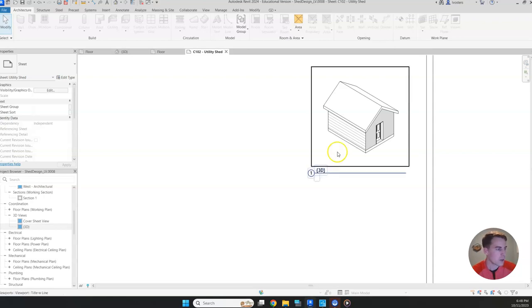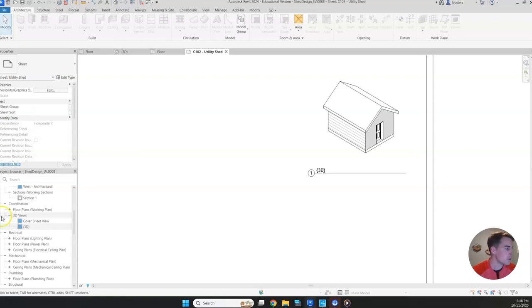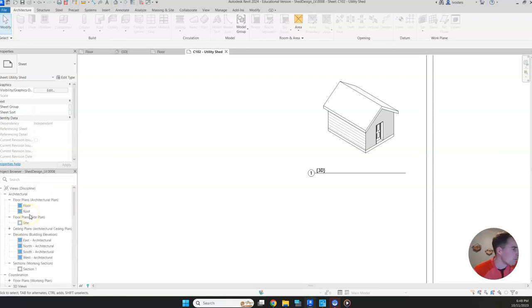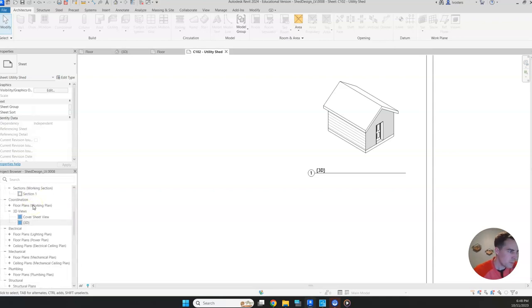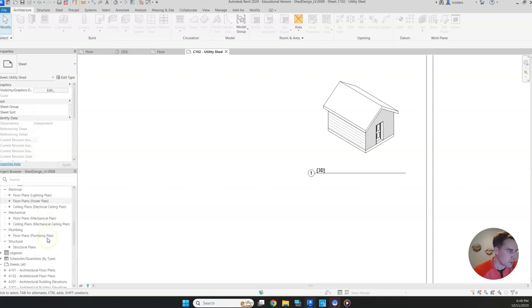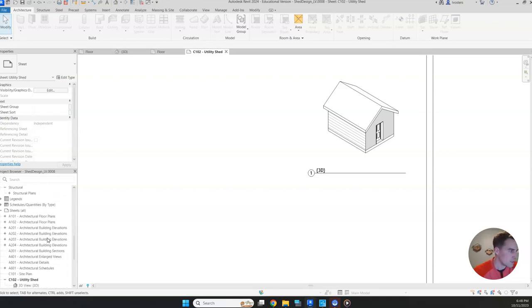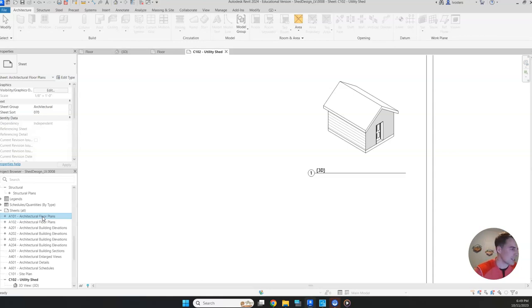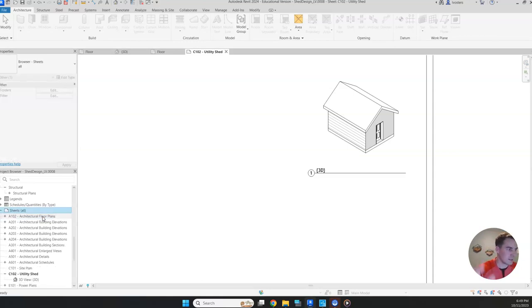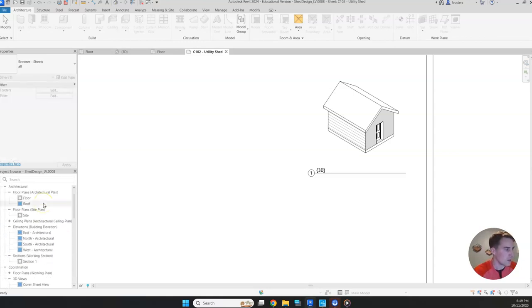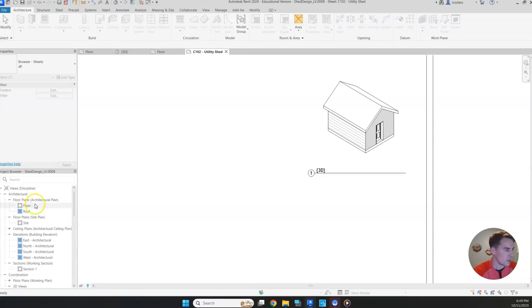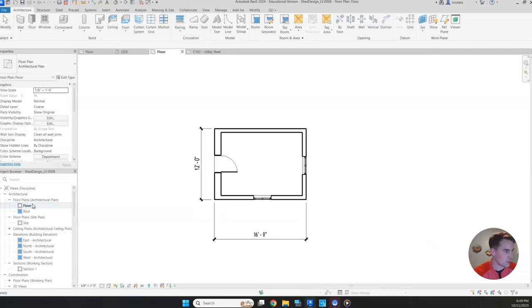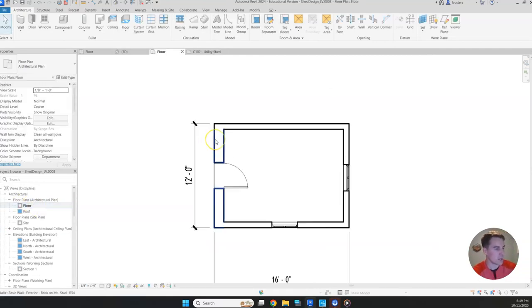Once we've got our 3D view, now we can get our floor plan in there. Before we do that, we're just going to delete this A101. So if we try to move the floor plan in before we delete this, it's going to not be happy with us. So just click on that and then hit the delete key on your keyboard. And let's see if it'll work now. So go and double click on the floor plan.